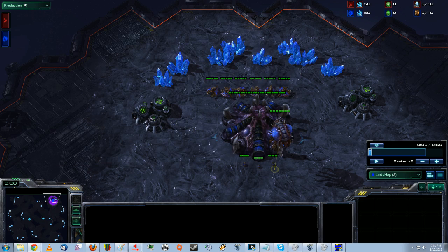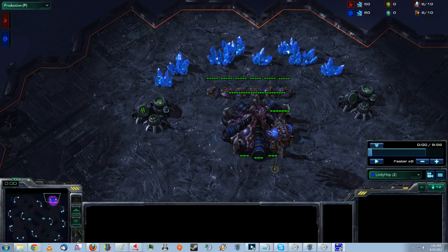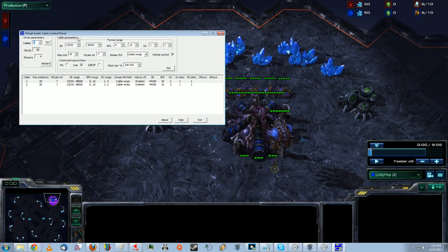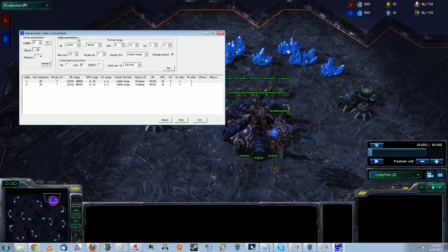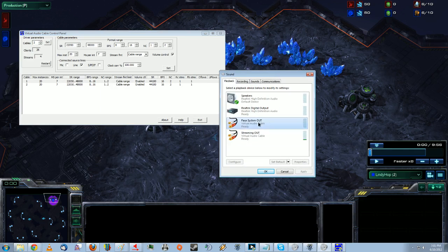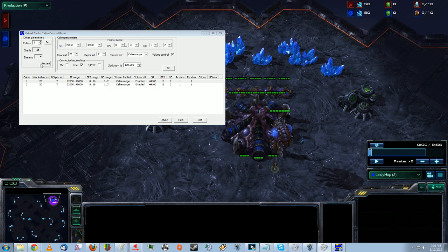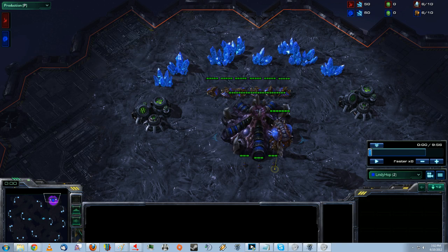So, first thing you want to do is, in the Virtual Audio Cable Control Panel, you want two cables. Now, sometimes it won't let you set the number of cables. What you'll have to do is go into your audio preferences here and disable each of these before changing this. So you can go to, hit set, exit that.